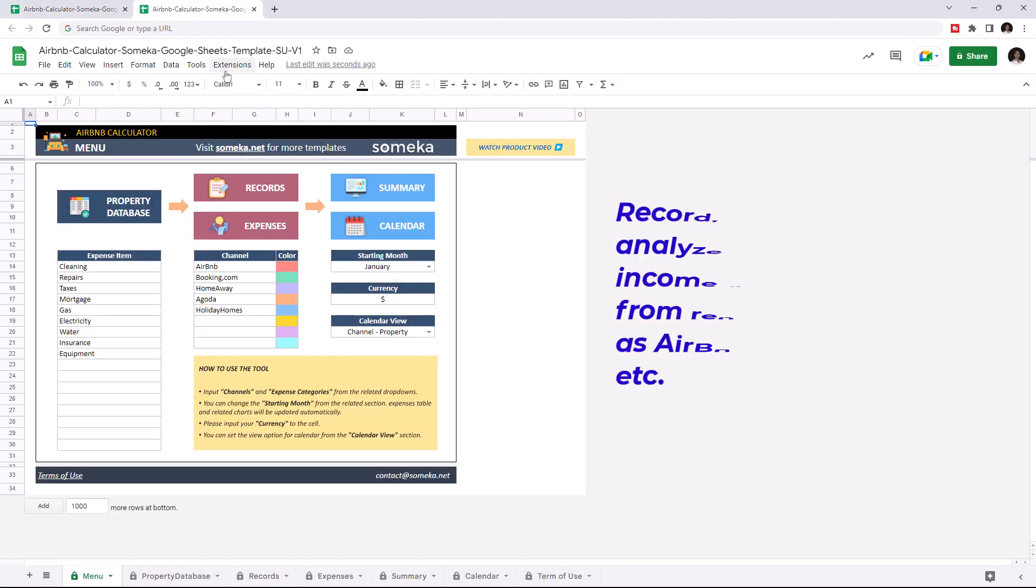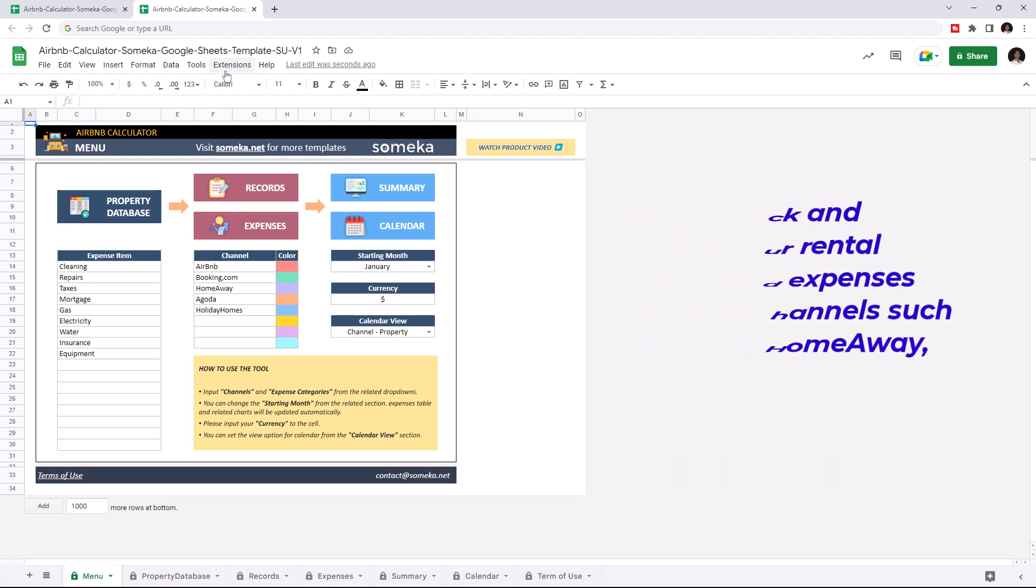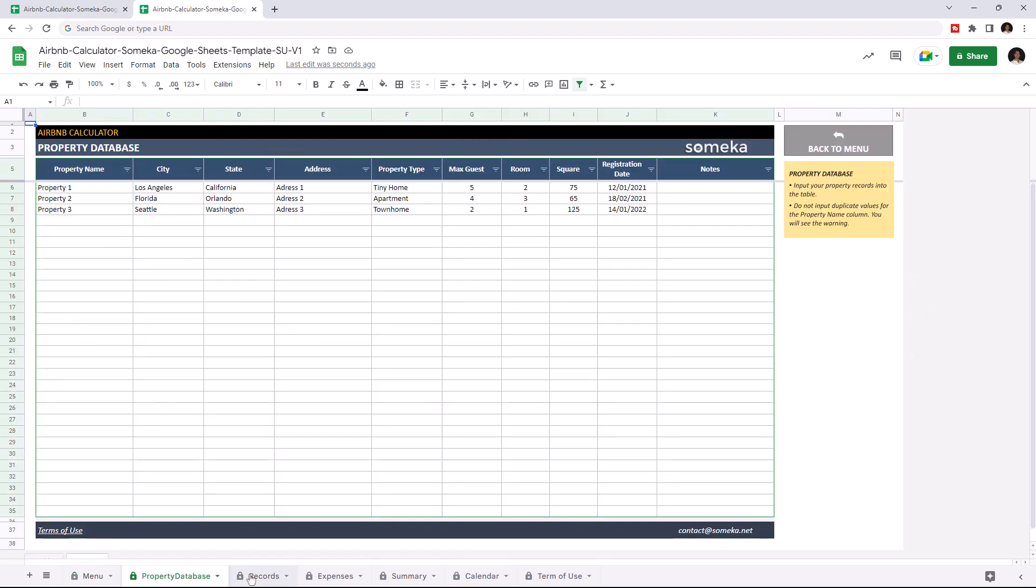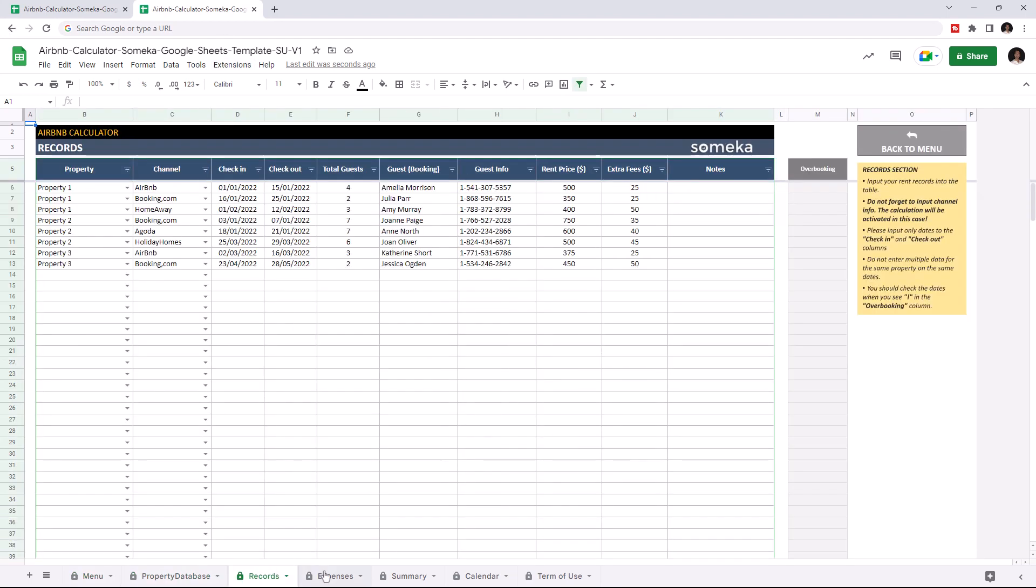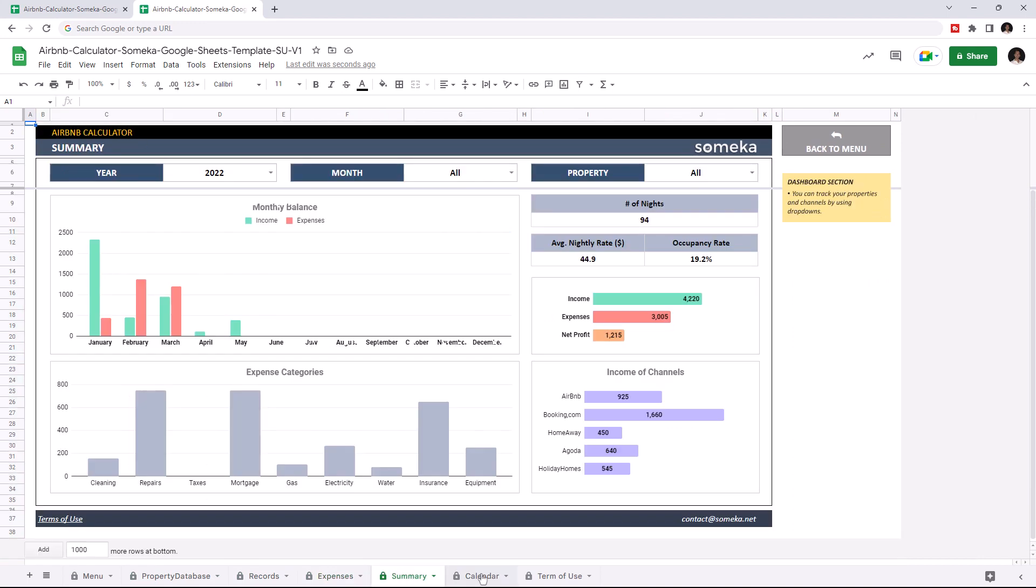This tool helps you track all your properties you rent through Airbnb and perform income and expense analysis. This template has six sections: the menu section, property database, records, expenses, summary and calendar.